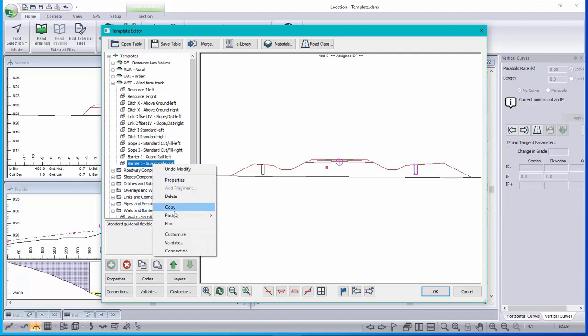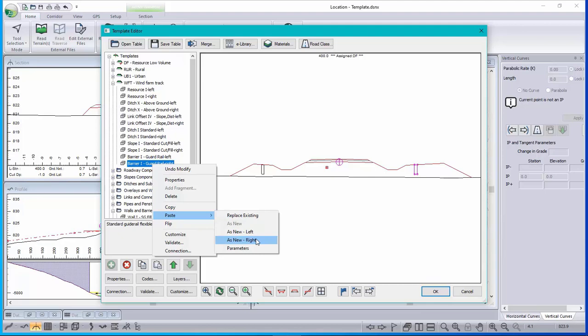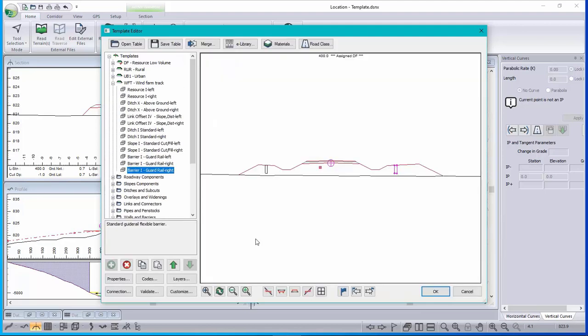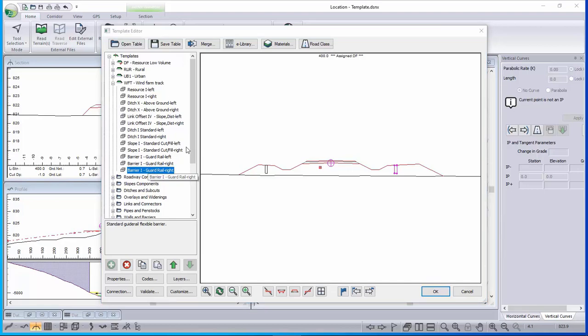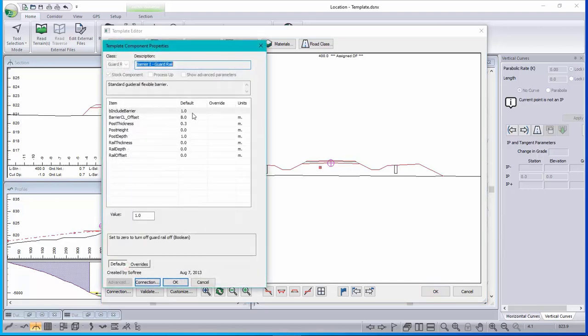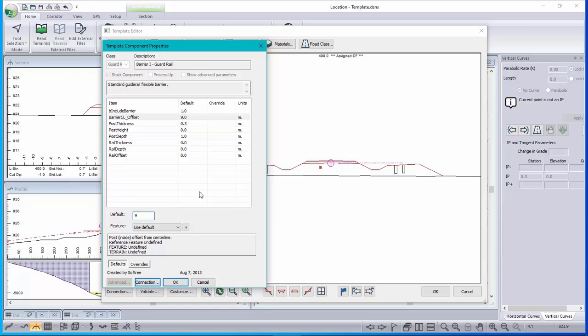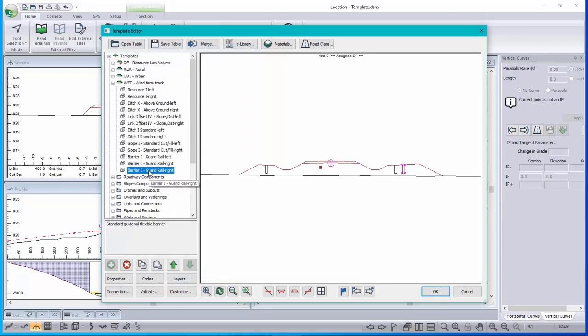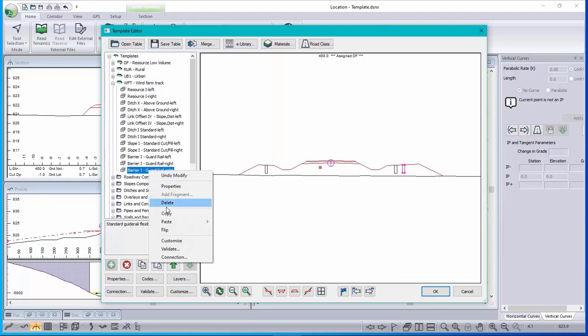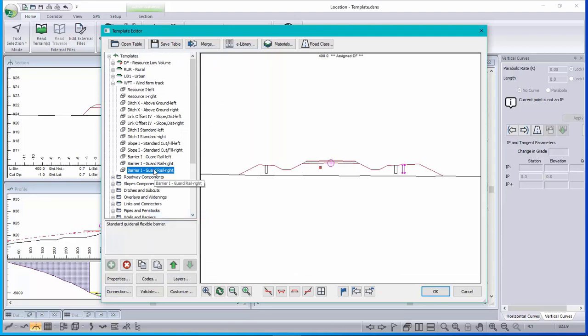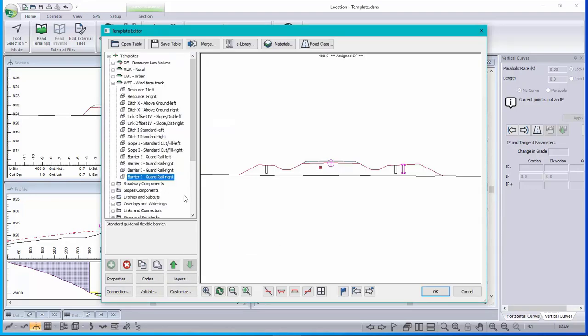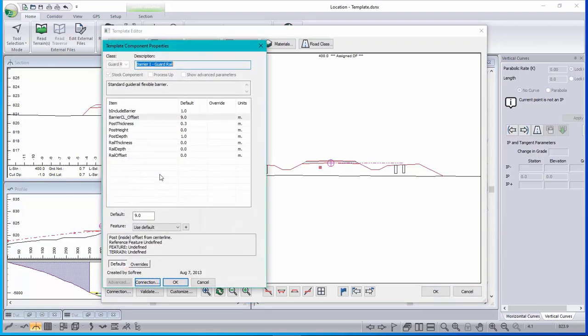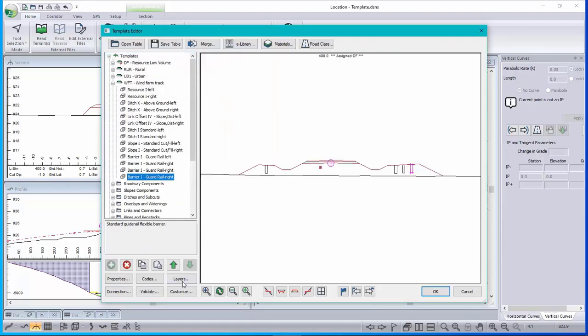And let's add a couple more barriers. Copy. Paste as new right. Now you can't see it. It's sitting on top of the other one, but I can change its offset. So instead of 8, let's make it 9. And there it is. And let's copy that one more time and paste it one more time. Change the offset again to 10. There's the template. All done.